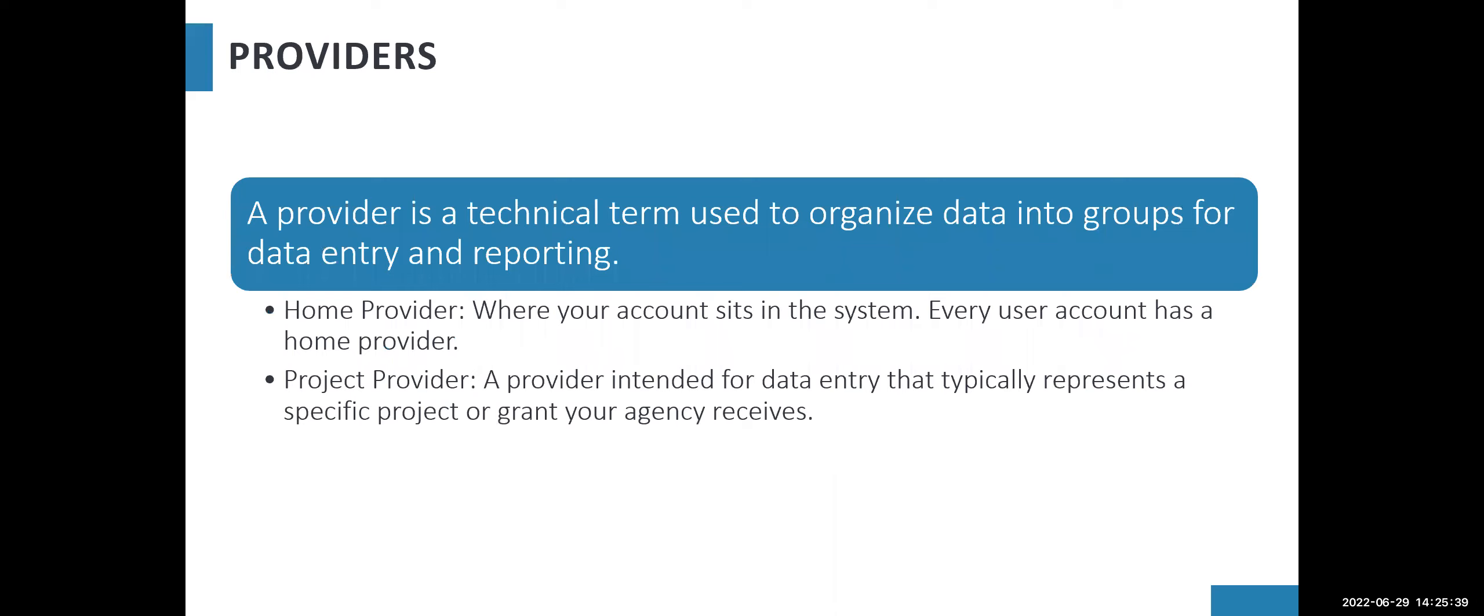In ServicePoint, we use the term provider. This is a technical term used to organize data into groups for data entry and reporting.